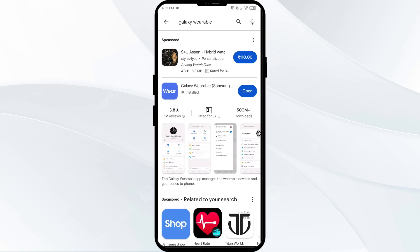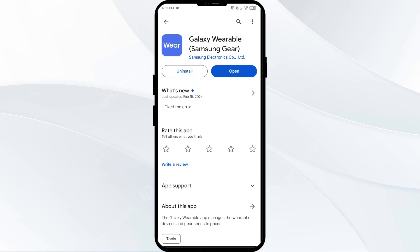Select the app. If an update is available, you will see an Update button next to the app. Tap on it to update the app to the latest version. Once updated, launch the app again.